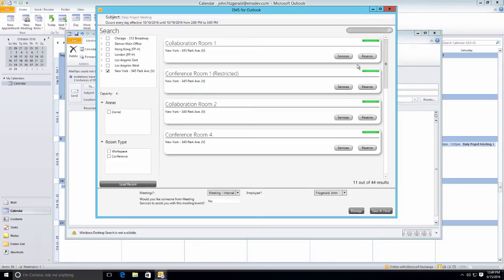First you'll notice that it's defaulted to the New York office because that's where all these people are based. From here they're presented with available rooms that they would like to meet in.